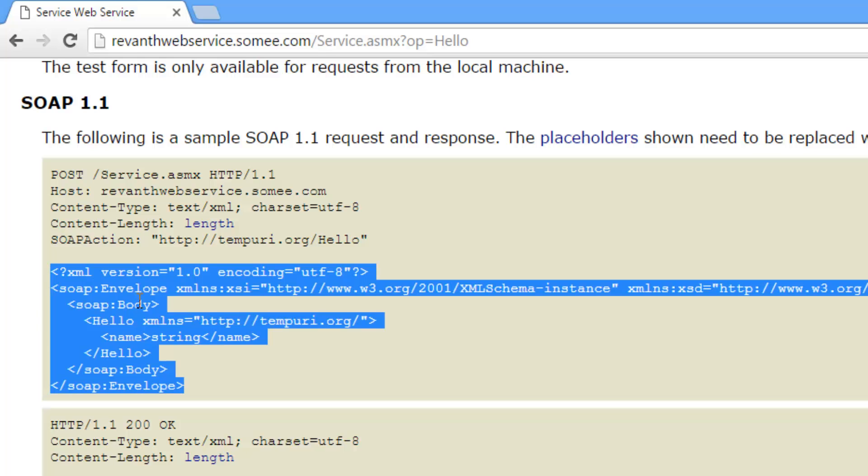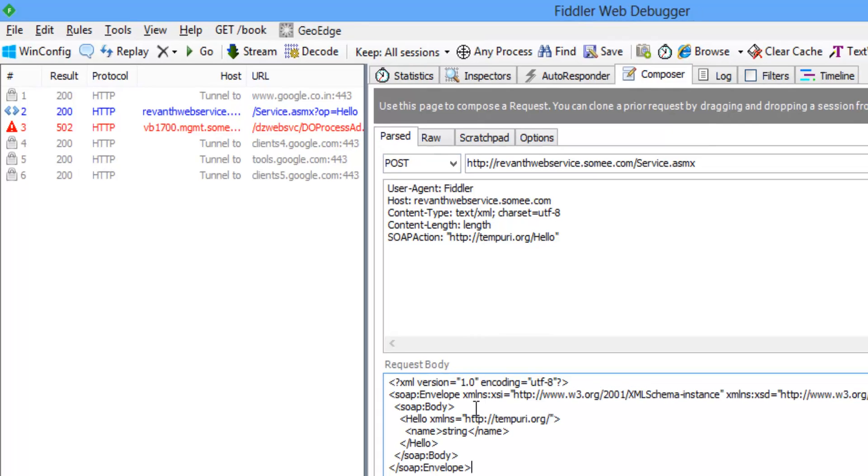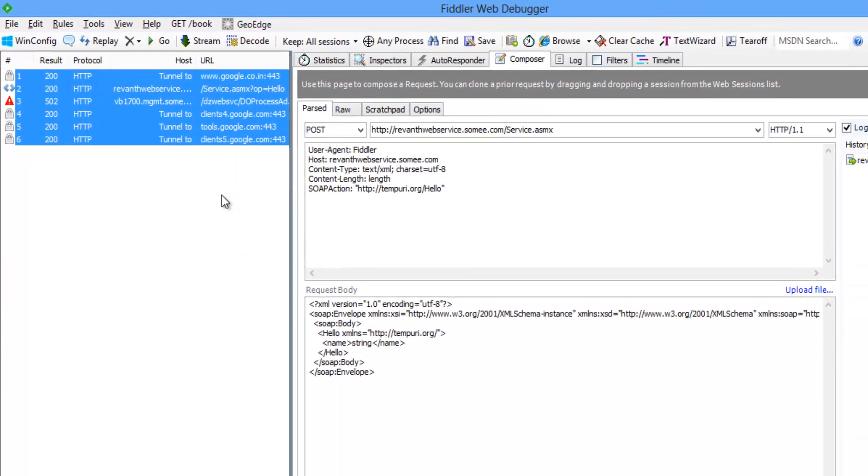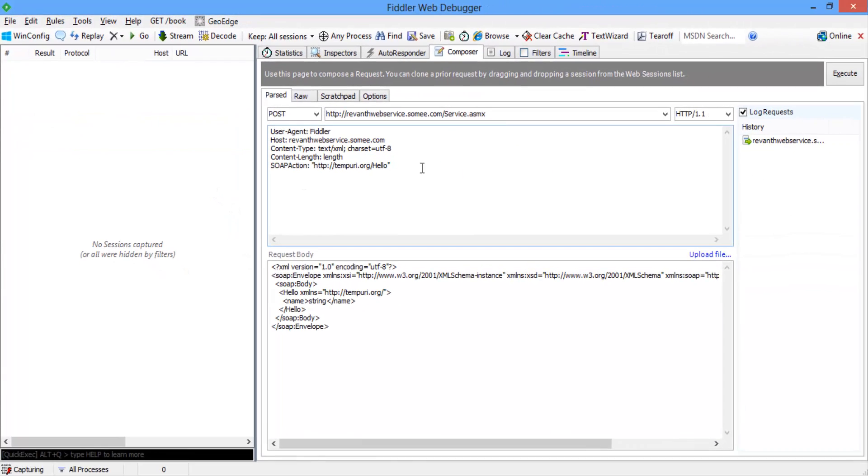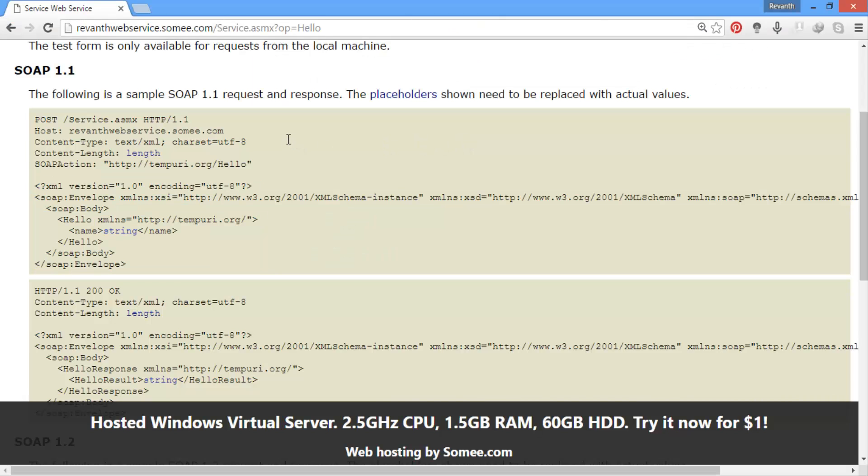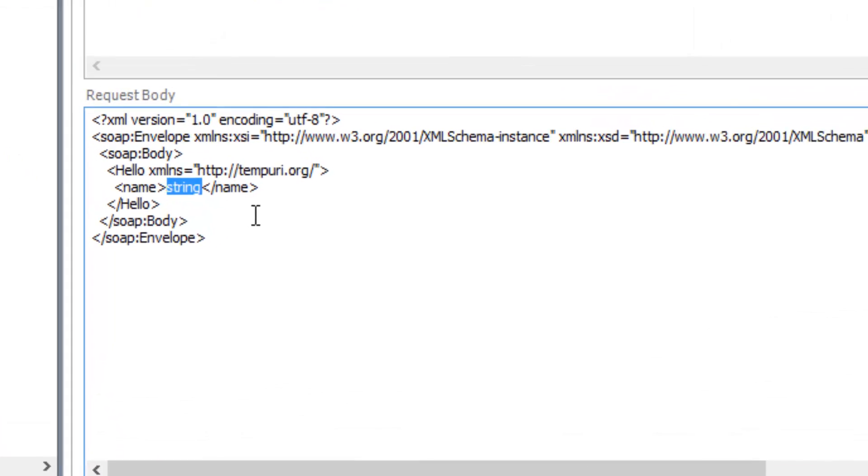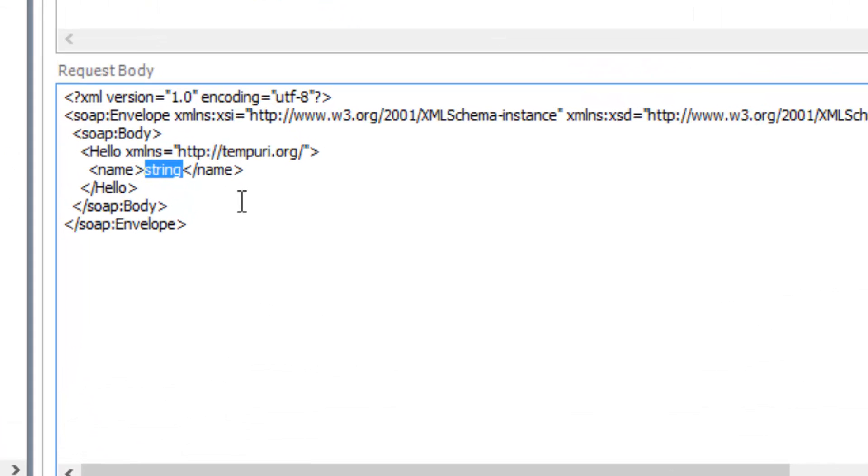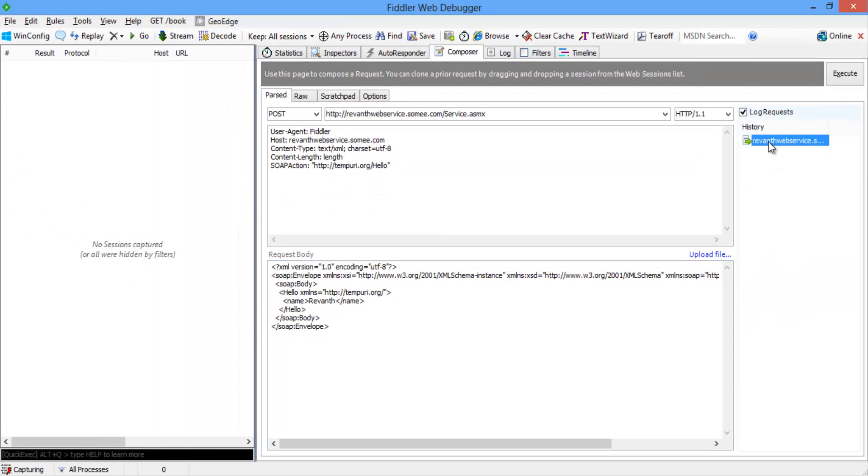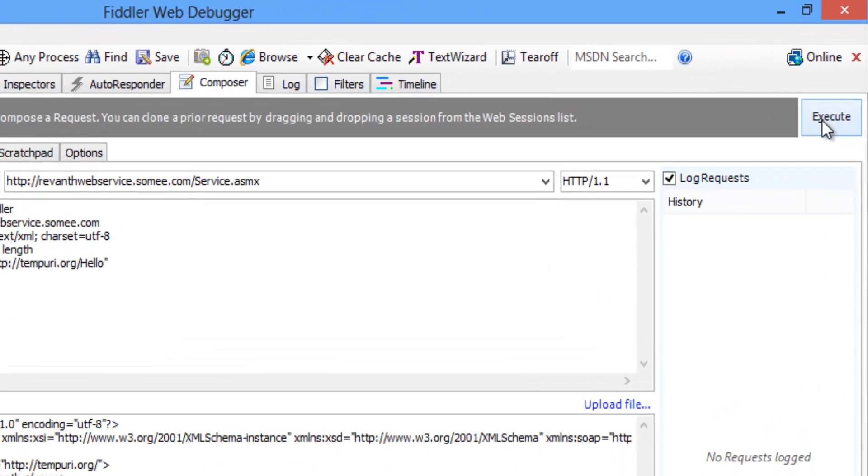Let's copy this soap envelope code. Let's give name as ravant. Let's click on execute button on the right side top.